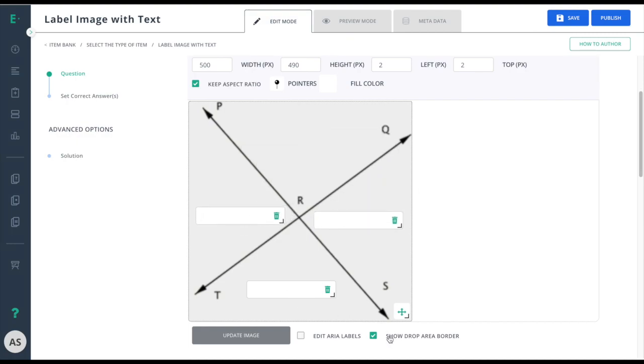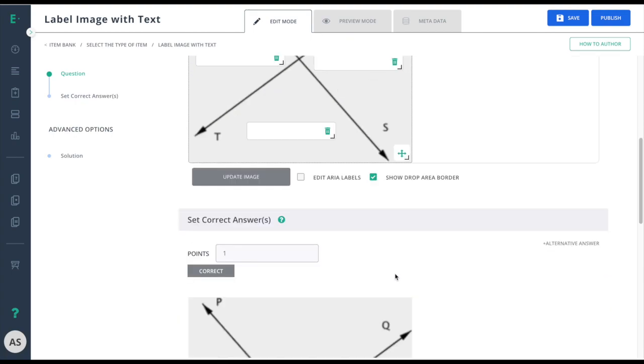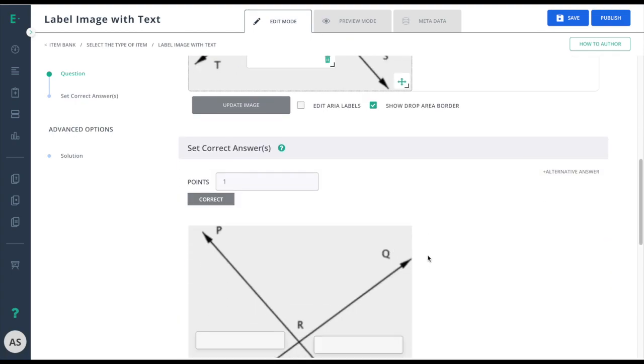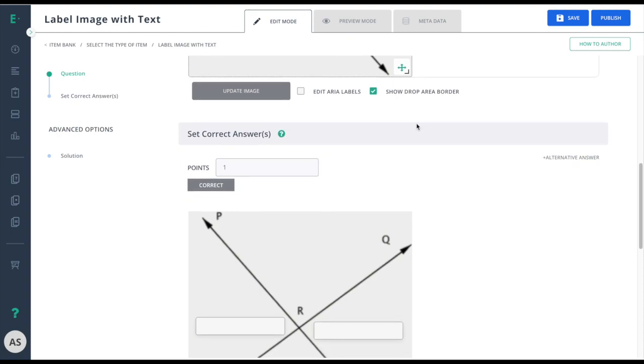I can choose to show the drop area border. This is most easily seen in the set correct answers area. If I turn that off, you'll notice the border has disappeared. In this case, I'll go ahead and turn it back on.